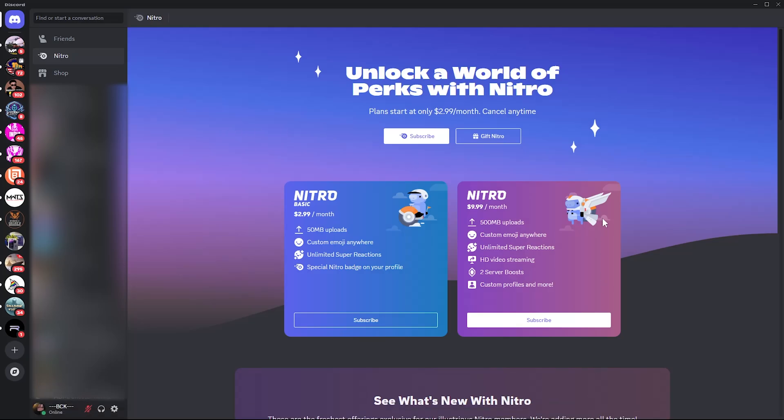Welcome back. In this video I'll show you how to connect your YouTube account to Discord. First, launch the Discord application on your PC and sign into your account.